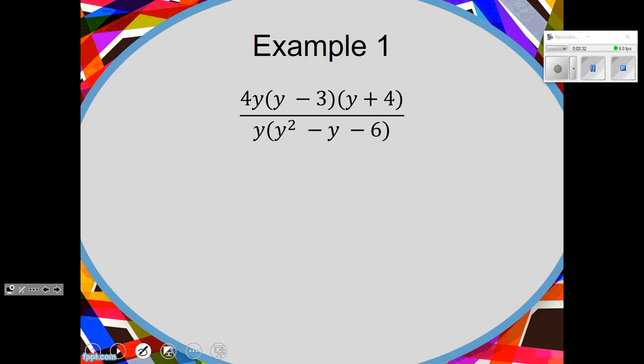Secondly, we're going to factor what we can. You've got to understand whether it can go further or not. Let's look at each piece. Let's start with 4Y — can it be broken apart? It's a monomial. Thinking like GCF, trinomials, difference of two squares. No. So 4Y is a monomial, it's done. I'm just going to bring it down.